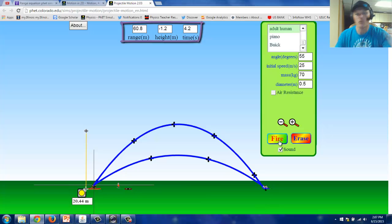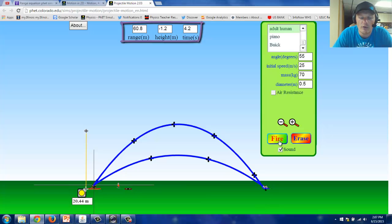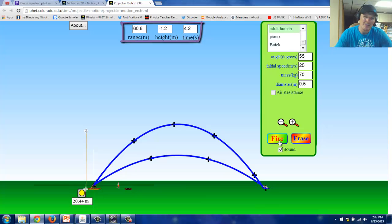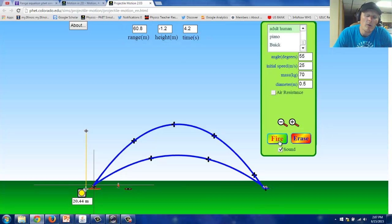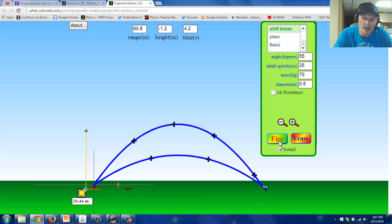That begs the question, what is the ideal launch angle for a projectile? Go ahead and think about that. Maybe you know the answer. Maybe you want to test it. If so, visit this VET simulation and give it a try.